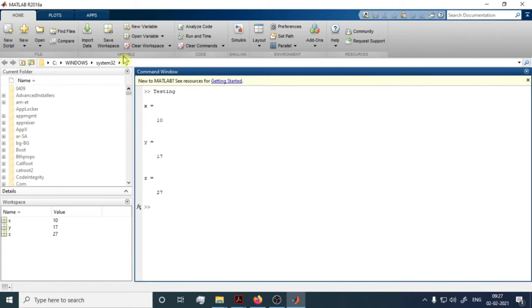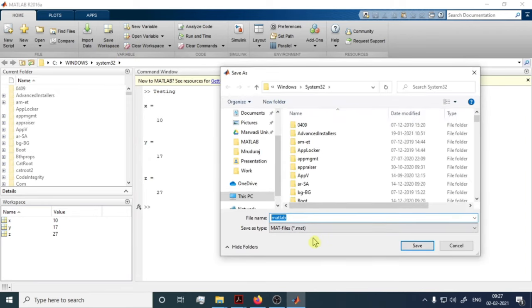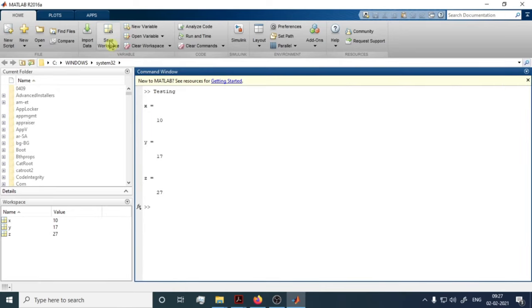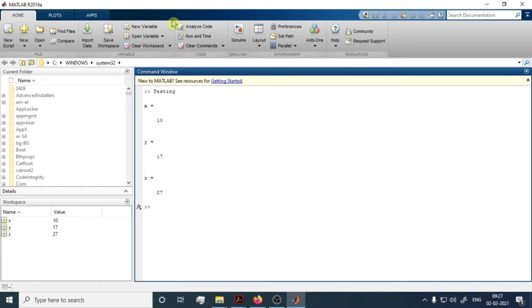If you have data stored in the Workspace and want to reuse it later, you can save it as a .mat file using the Save Workspace option. There are also options to create new variables, open variables, and clear the workspace. These will be discussed in detail in the next video on variables.